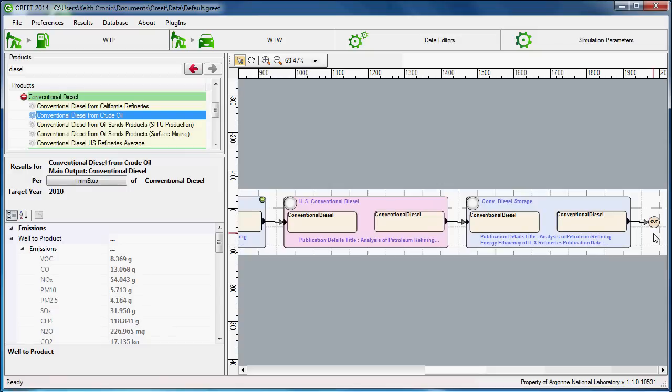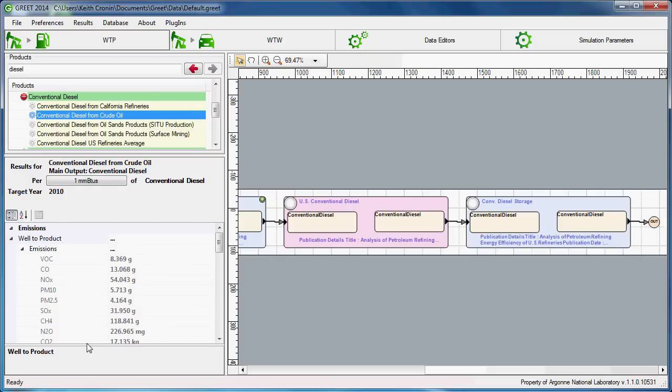The most important feature of the WTP pane is that energy use and emissions results for a pathway are located here. Results can be found in the lower left of the WTP pane. We can see that results are presented in terms of energy or emissions per 1 million BTUs of conventional diesel output for this particular pathway.